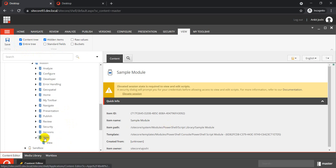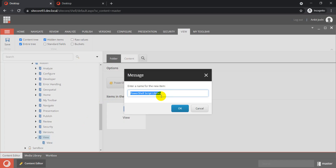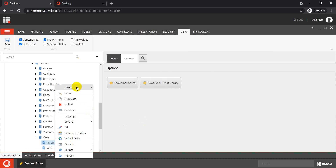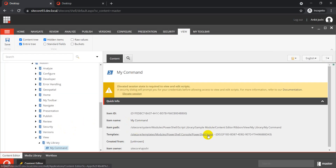To do that, right-click on your View ribbon item, click Insert, and you'll see a Partial Script or a Partial Script Library option. Click on Script Library and give it a name — I'll call it 'My Library'. Now we have this library, and if you click Insert again inside it, you can inject a script or create another library. I'm going to create a script and call it 'My Command'.